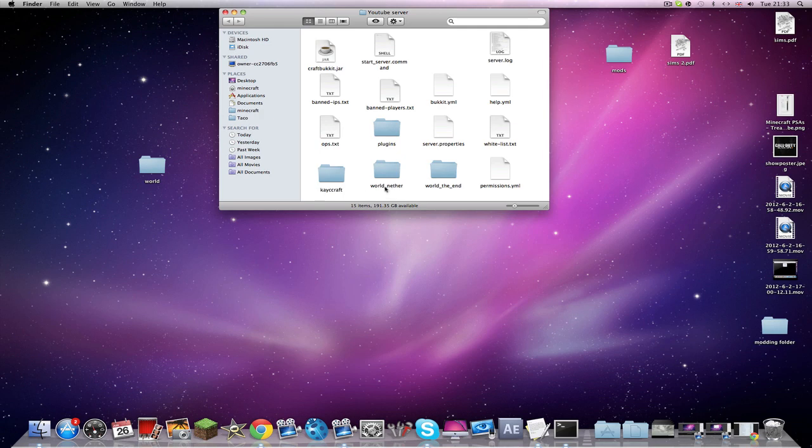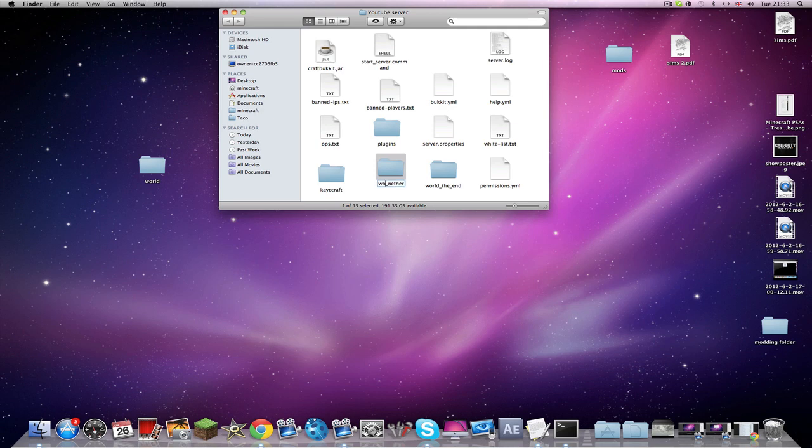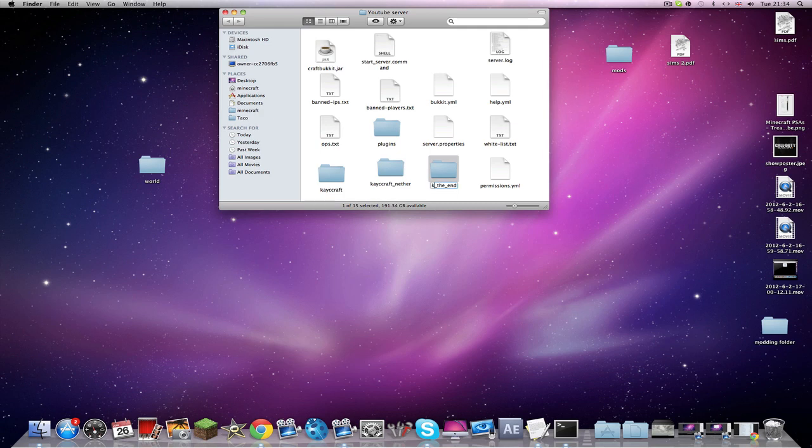I'm also going to move that to trash. So you have this, this is the new world as such. You could also get rid of these if you wanted, or you can just do this - Casecraft Nether, oh don't want to do that, and then Casecraft the End.